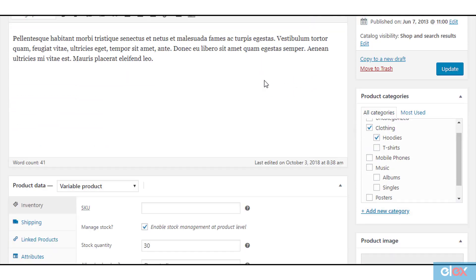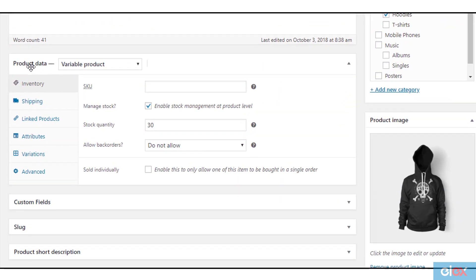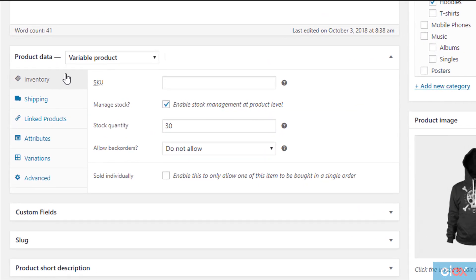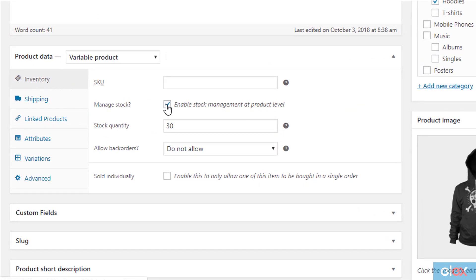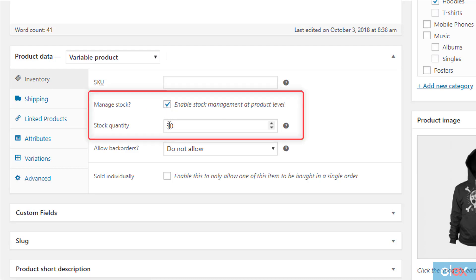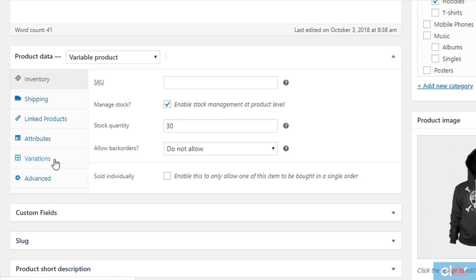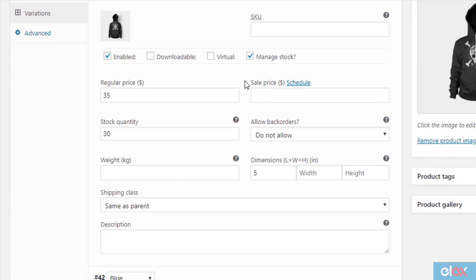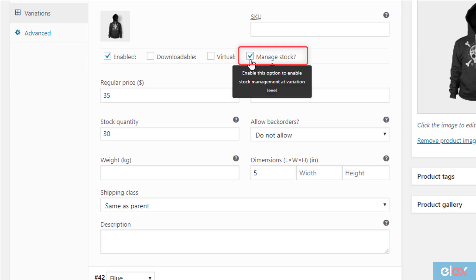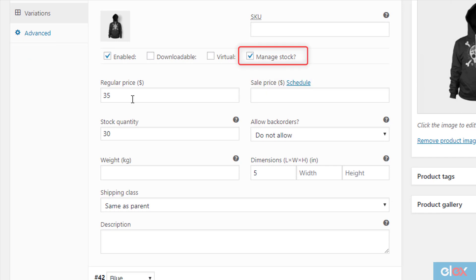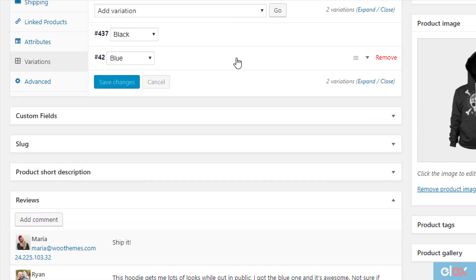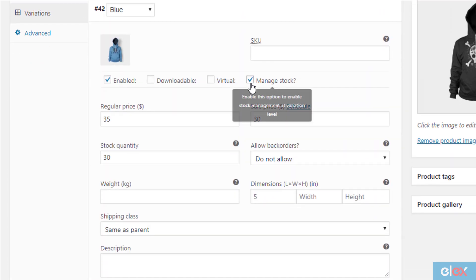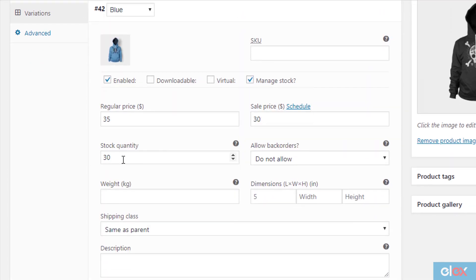To see the updated changes, open a variable product page to edit and move to the product data meta box. The inventory section will show you that stock management is enabled and the stock quantity is updated to 30. Next, go to the variation section and click on a variation to see its individual settings. You can see that the same settings are applied to all the variations as well — stock management is enabled and stock quantity is updated to 30.